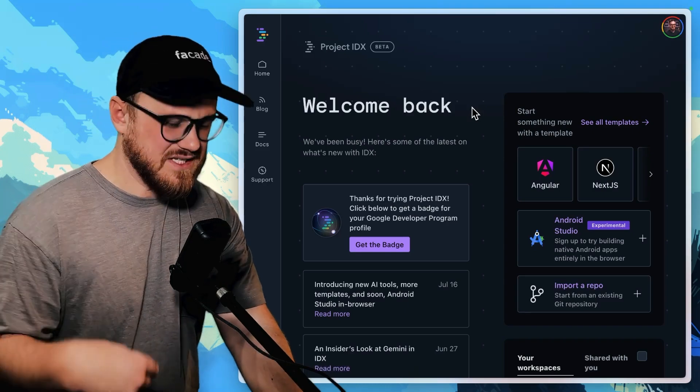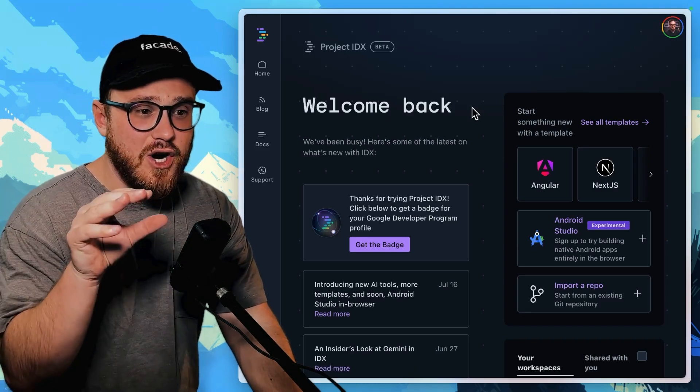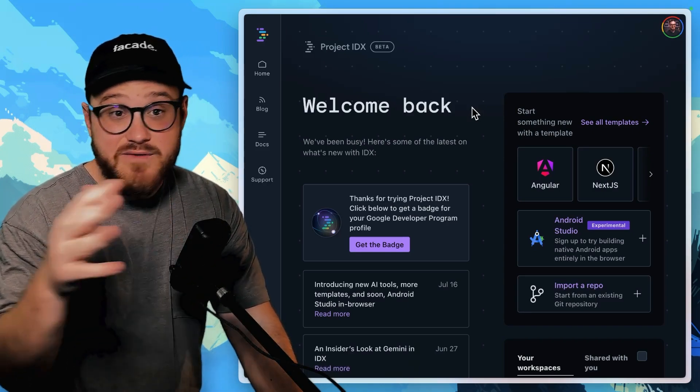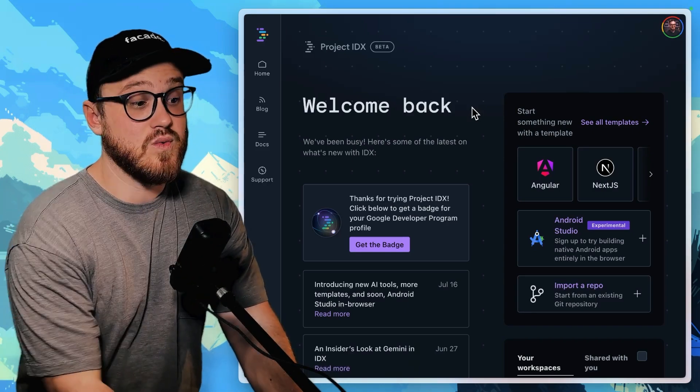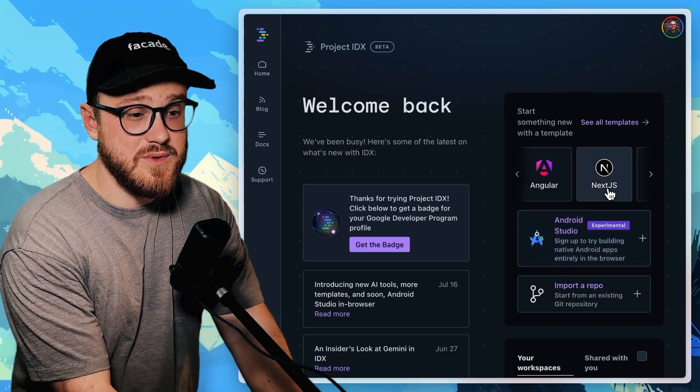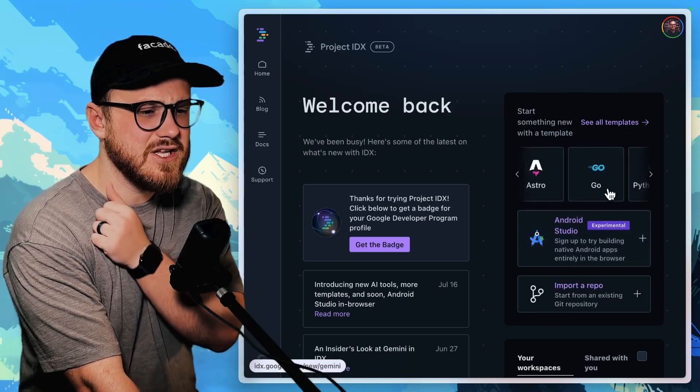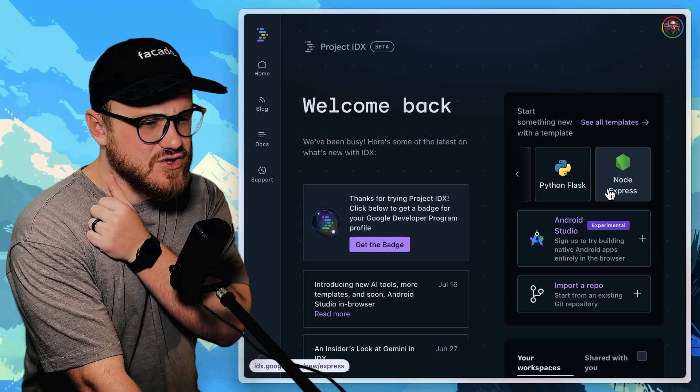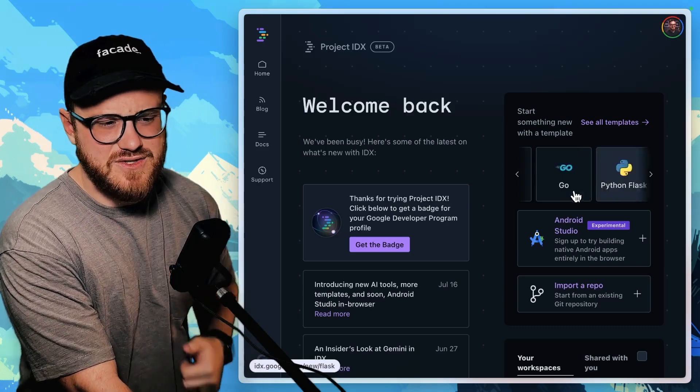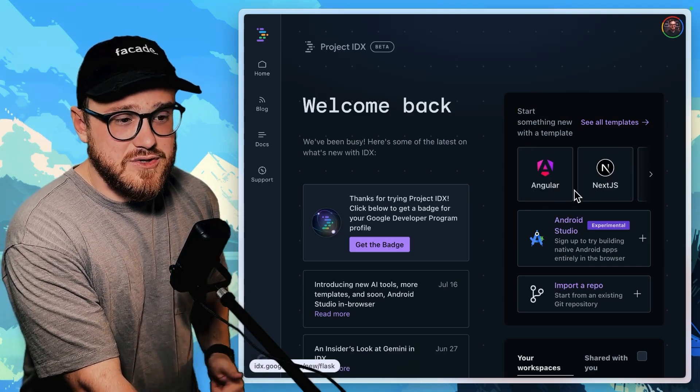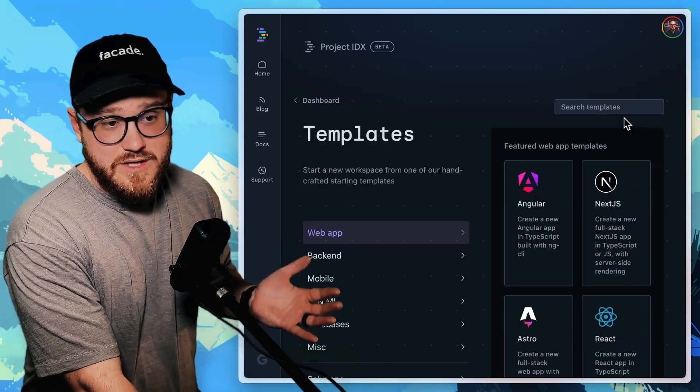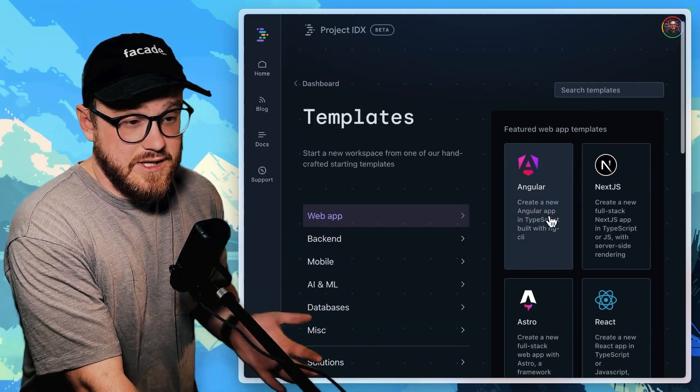So the first thing that you'll see is there are project templates that they give you up and running. For example, there's things like Next.js and Flutter, Astro, Flask, and Node.express. There's also one for Laravel.